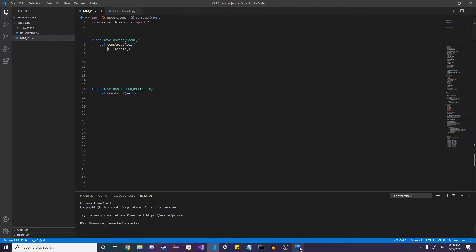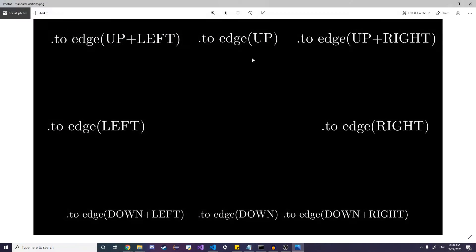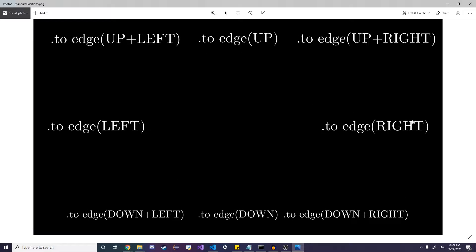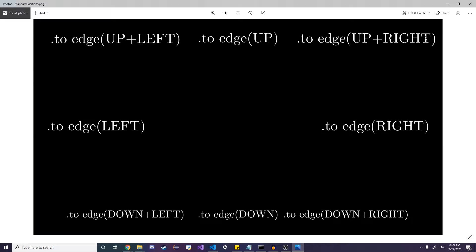So first let's move this circle relative to the scene. And what do I mean by that? Well, in Manim there's really kind of standard edges and corners where if you call the object with the dot to edge and then specify a direction, then you can just move the object to a certain corner.